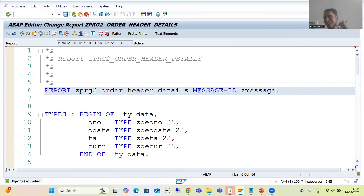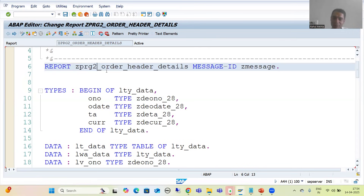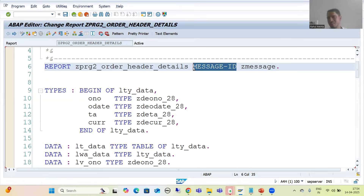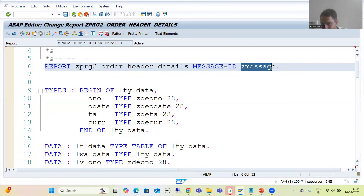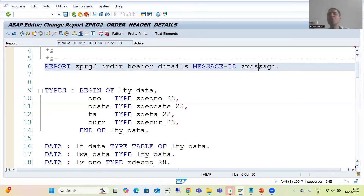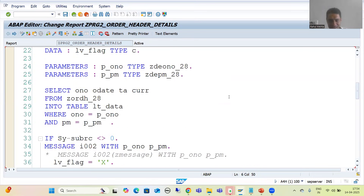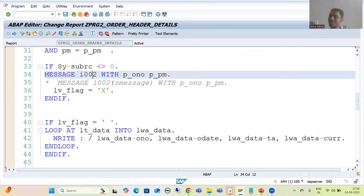In your project, the message class name is there — you just need to go to the program and it is provided using the MESSAGE-ID keyword. This is a common interview question: what is the keyword to pass the message class at the program level? The answer is MESSAGE-ID. With MESSAGE-ID, the message class is accessible throughout the entire program — there is no need to pass its name in each individual message statement.